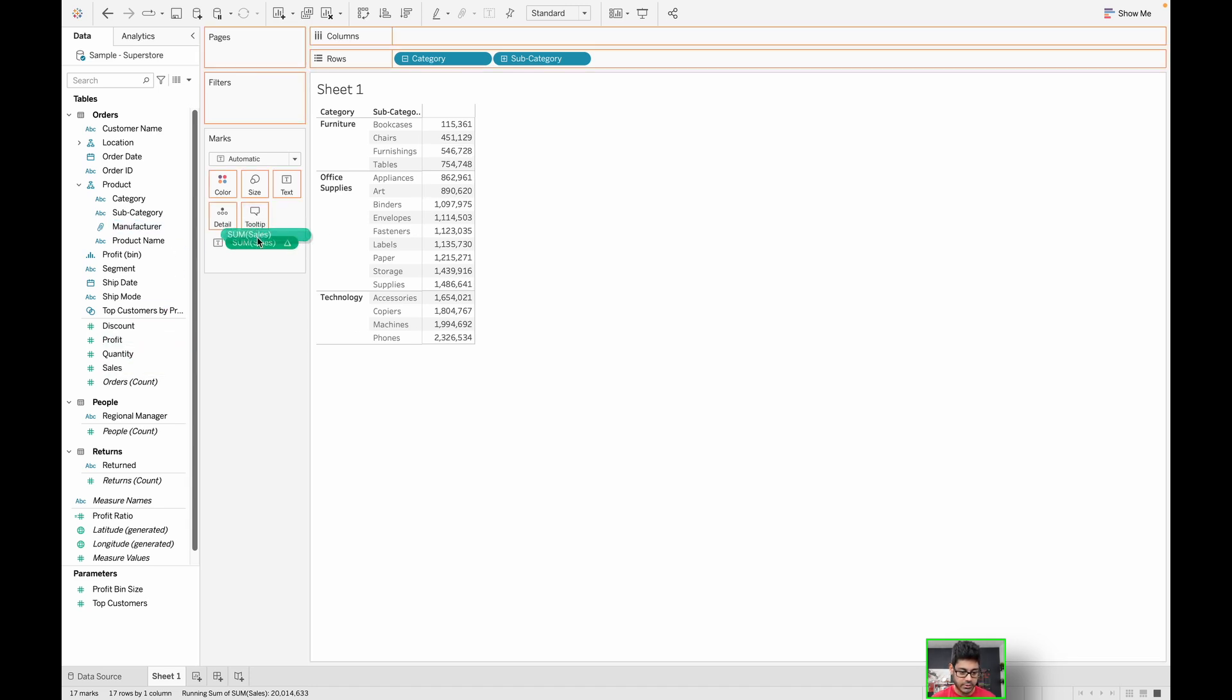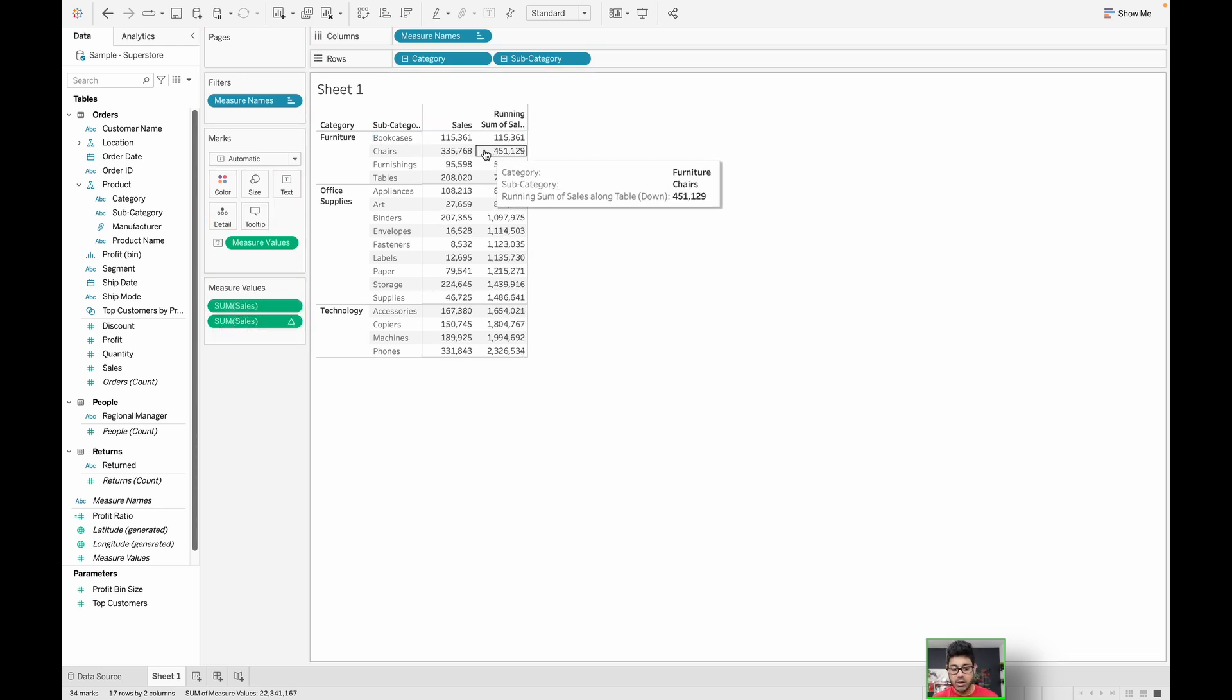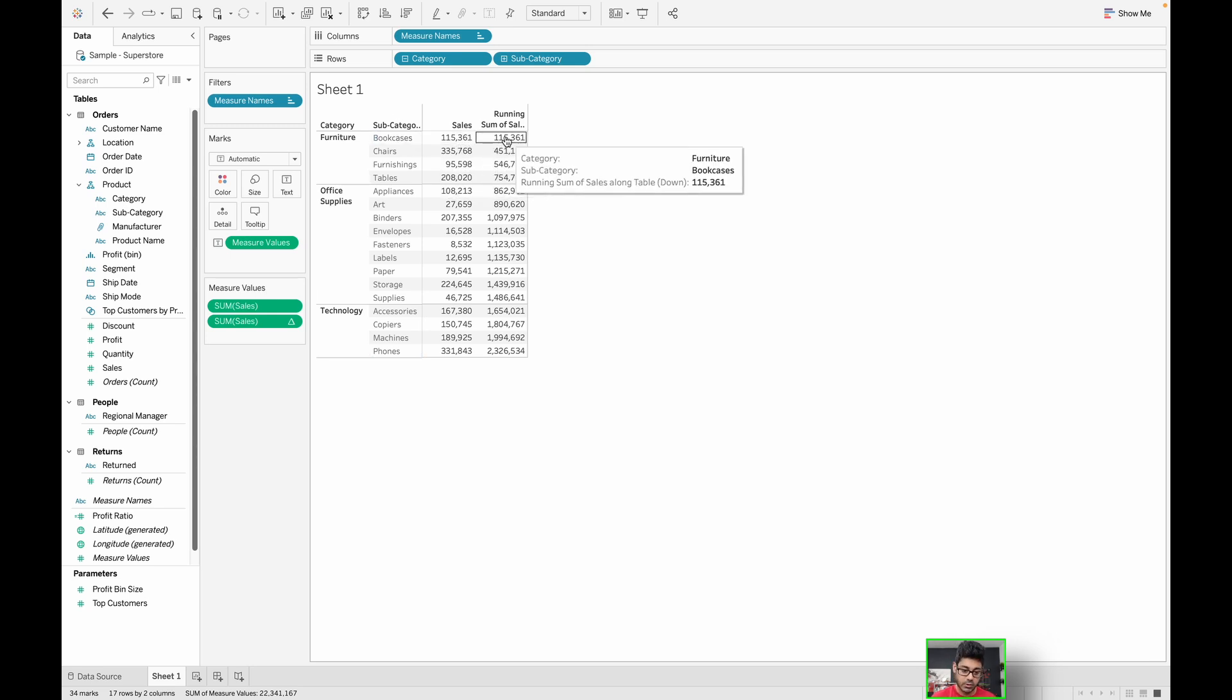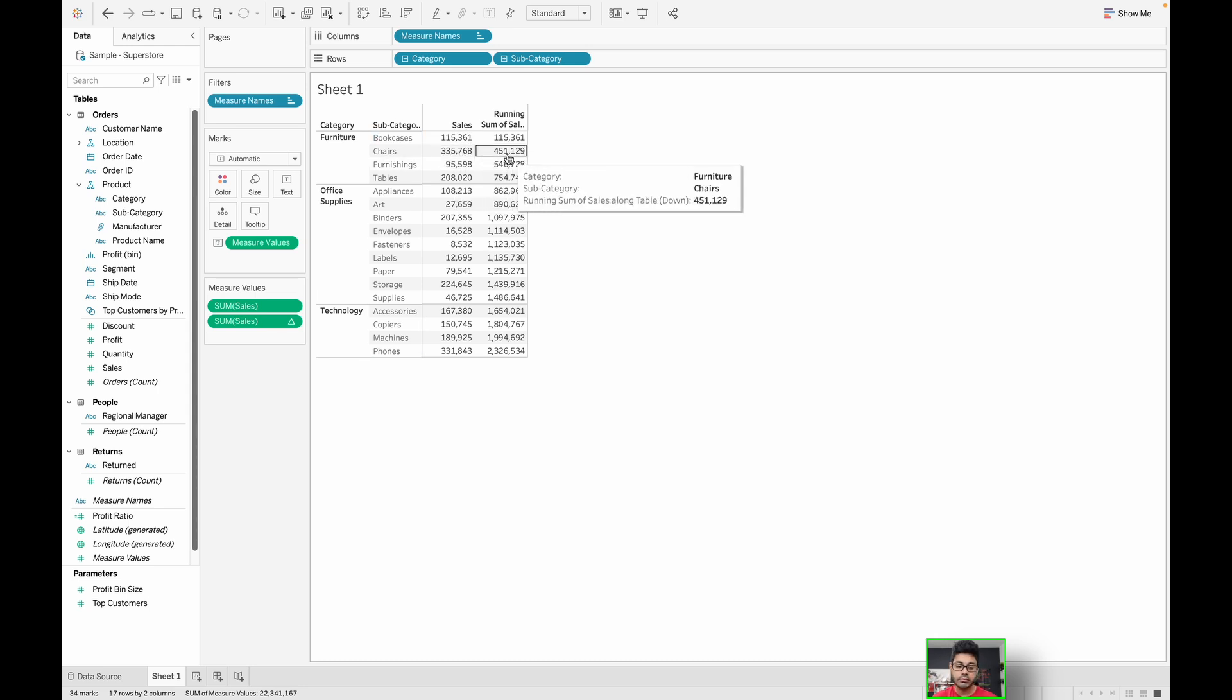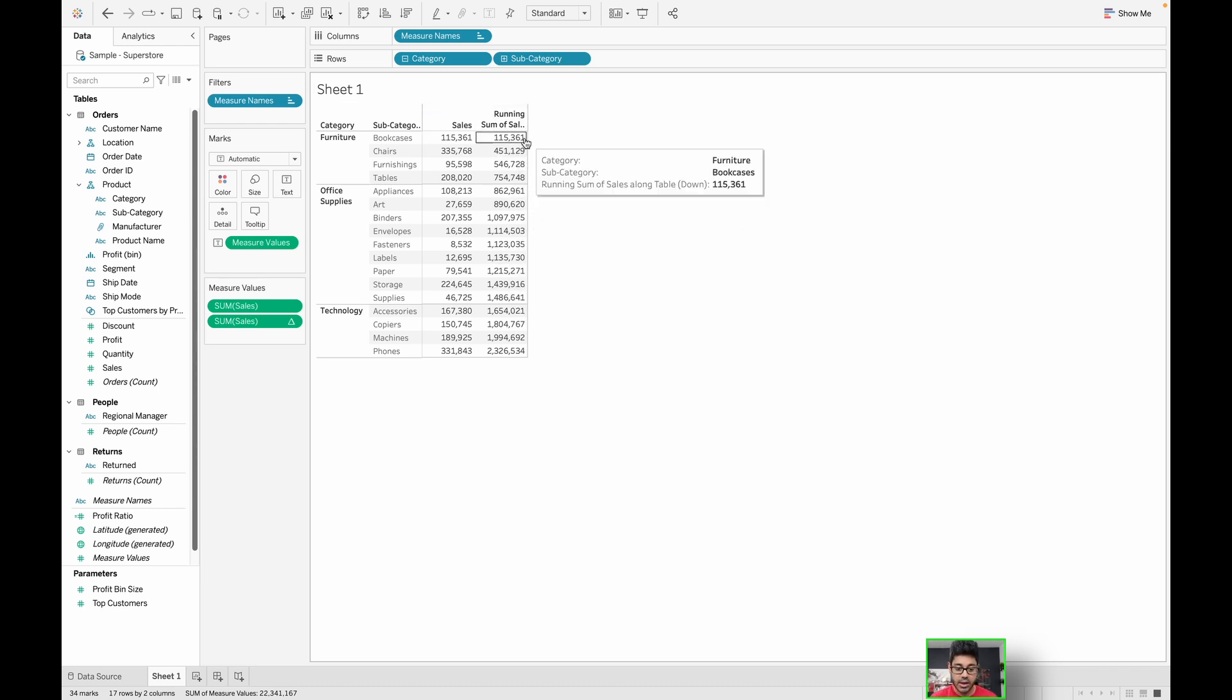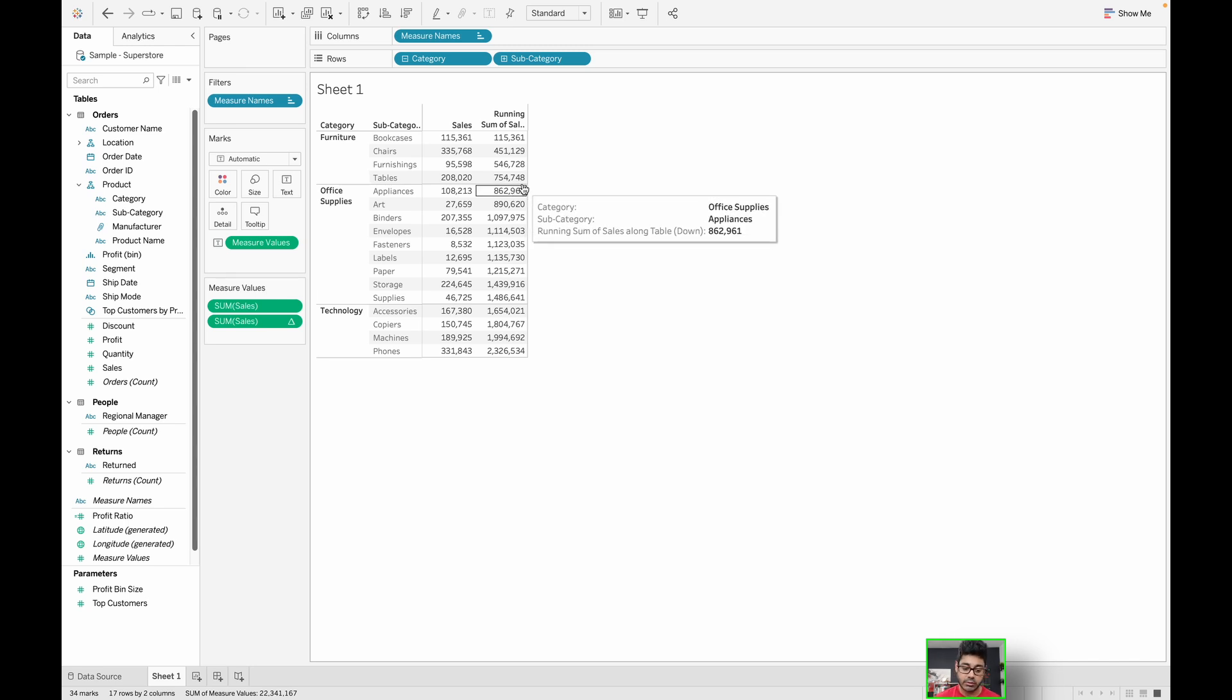We can demonstrate this if I bring in another sum of sales here. You will now see the very first data point that we had here was bookcases with a sale of $115,361. And then as you subsequently go on, for chairs, it's $335,000. But the running total, because it's a quick table calculation, what it's doing is it's quickly giving you a running total based on the table that you see in this visualization and how it's being partitioned. That's why every single subsequent row that you go down is going to incrementally increase and build on the previous row.